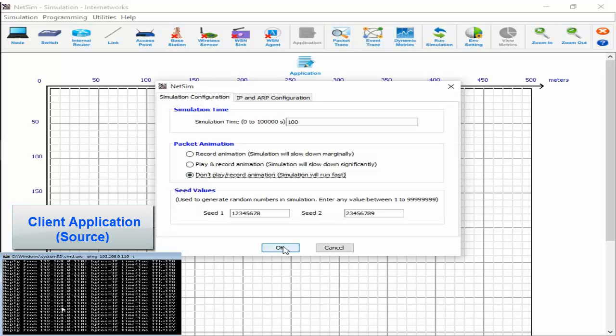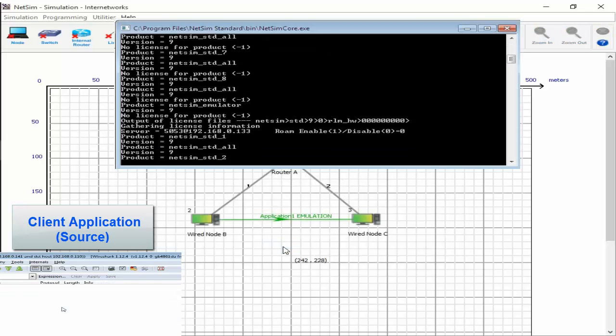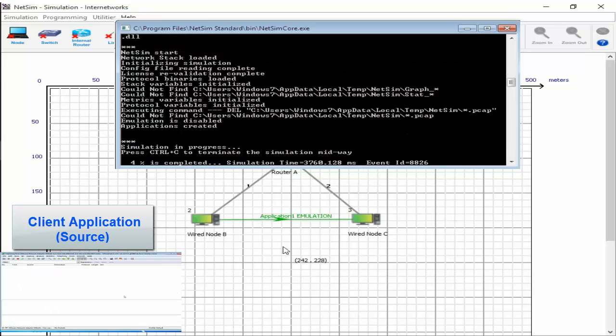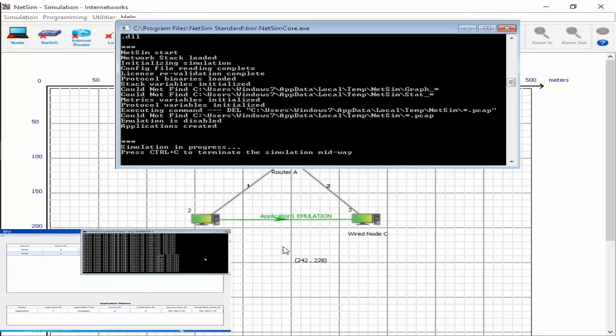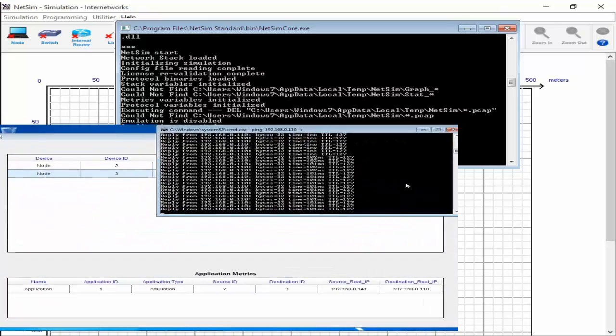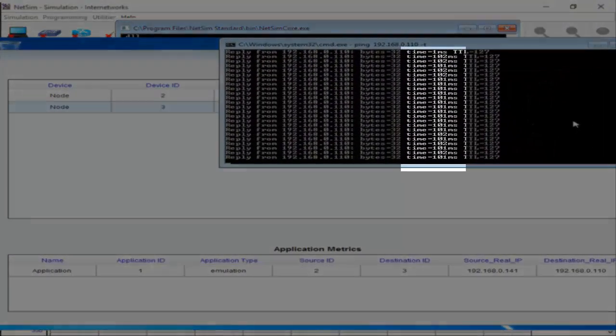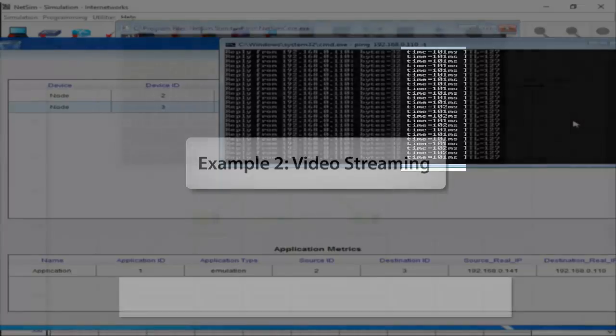Then we run the simulation. Now you will notice that the TTL value is on an average around 105 milliseconds. This is because the ping packets are being routed through the virtual network in NetSim, containing two links of 50 milliseconds delay each.